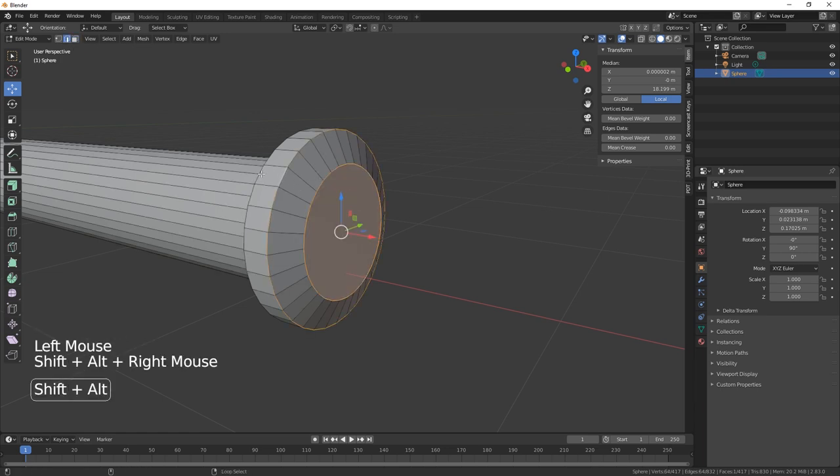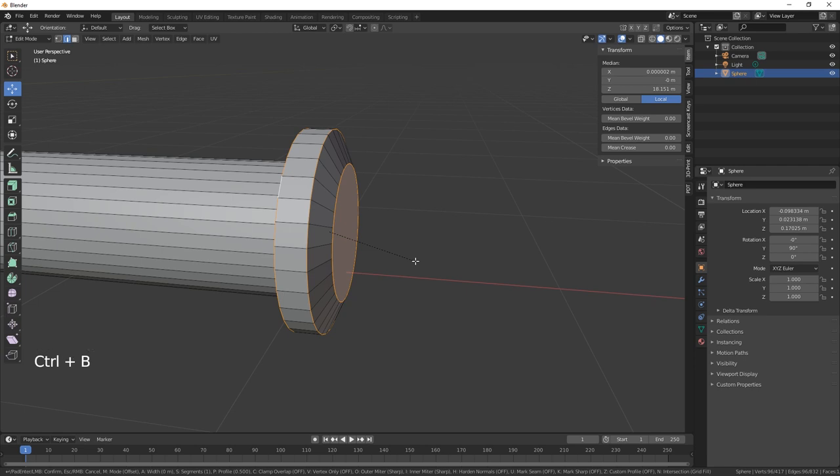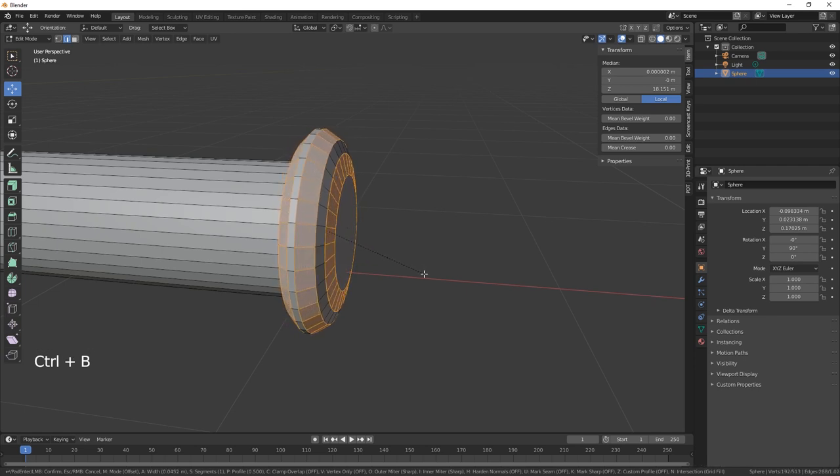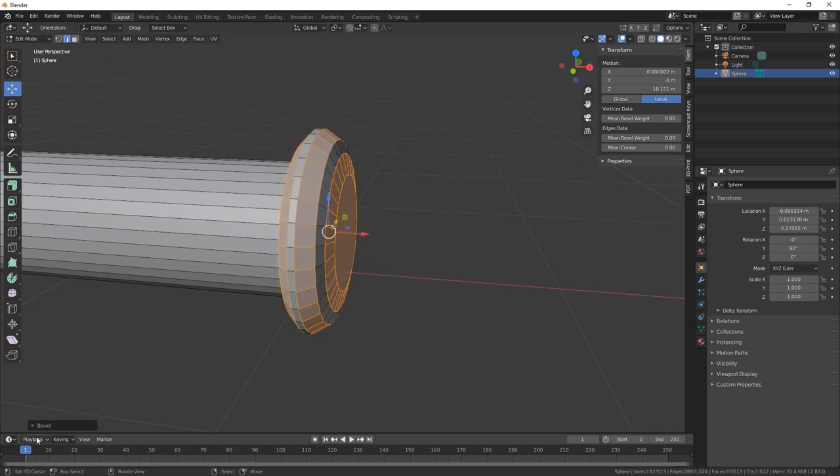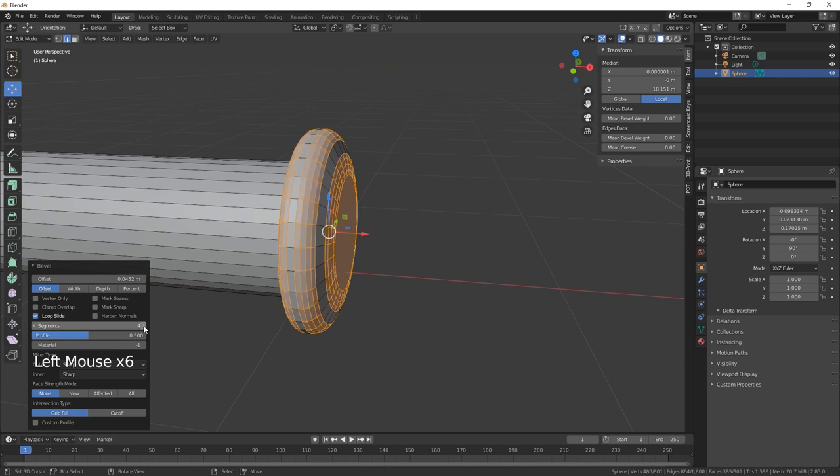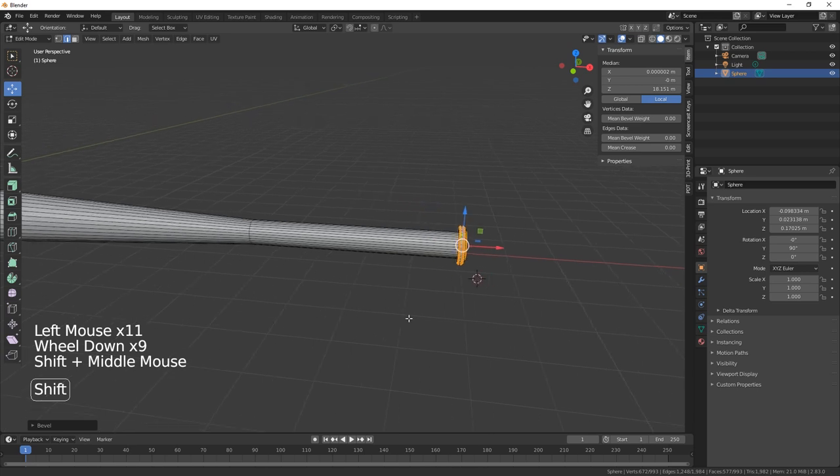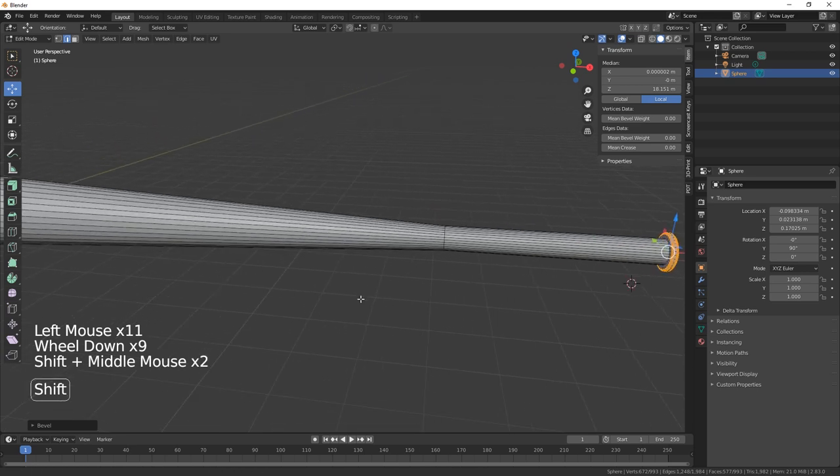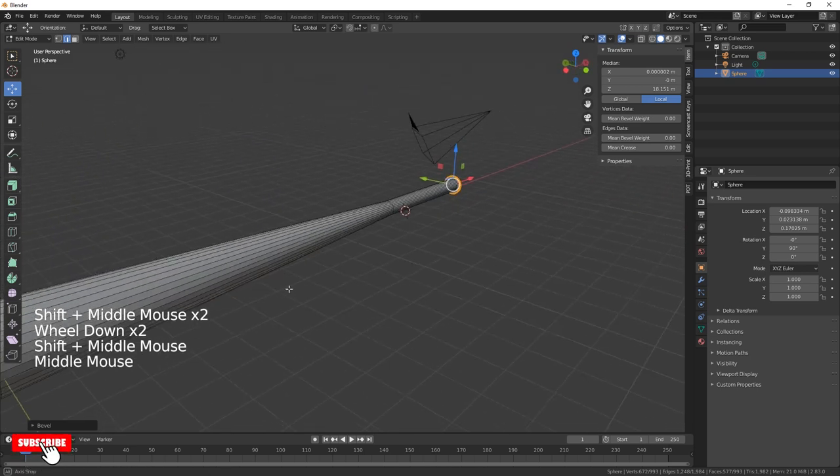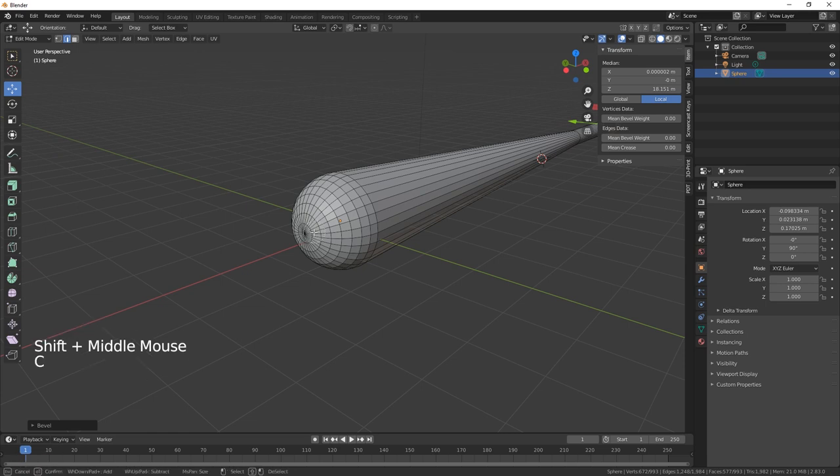So we'll select that one, that one, and that one, and we're just going to give it a Control+B to bevel like so. Just put a few segments in there just to round it off. Okay, there's our baseball bat so far.